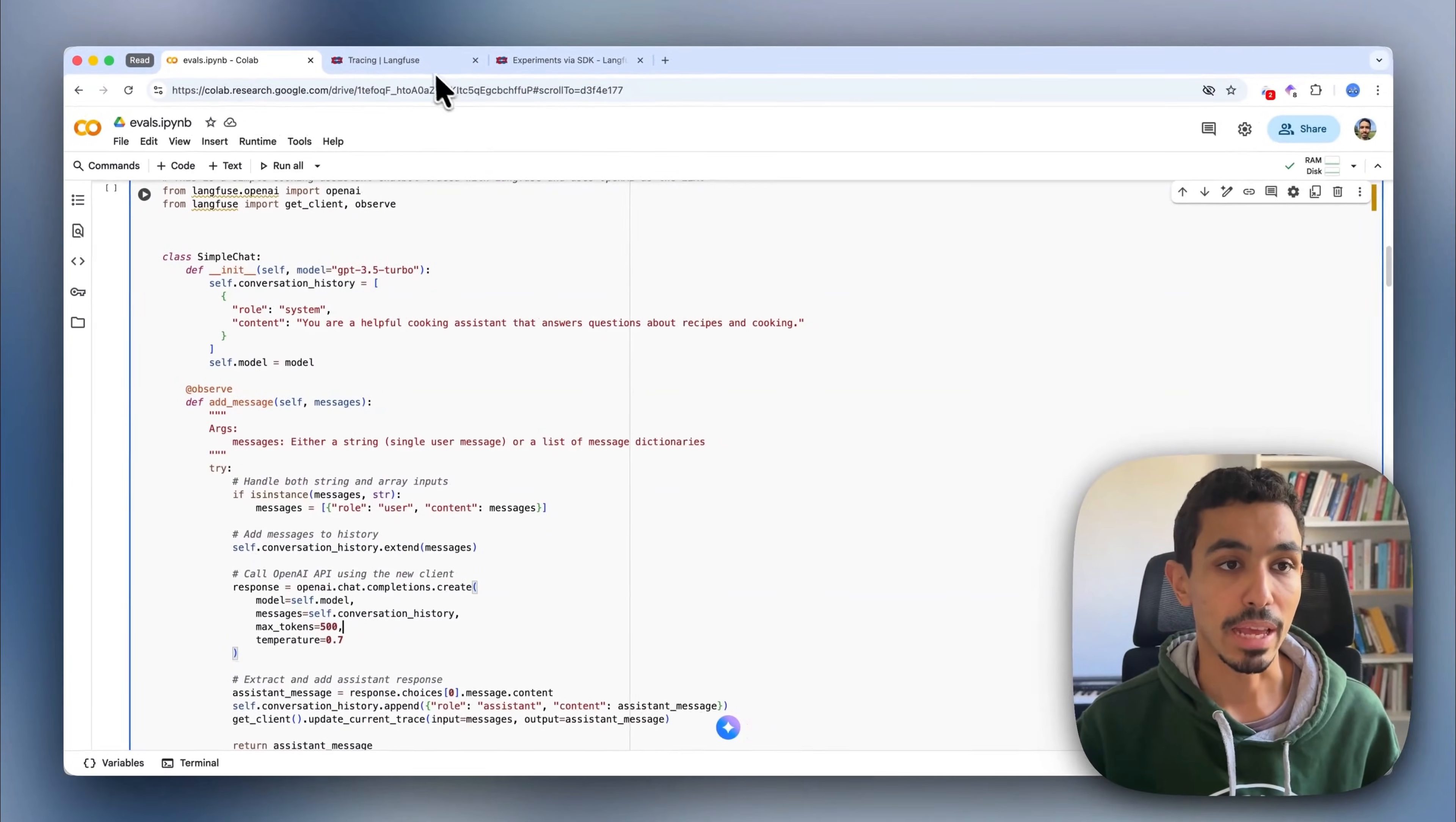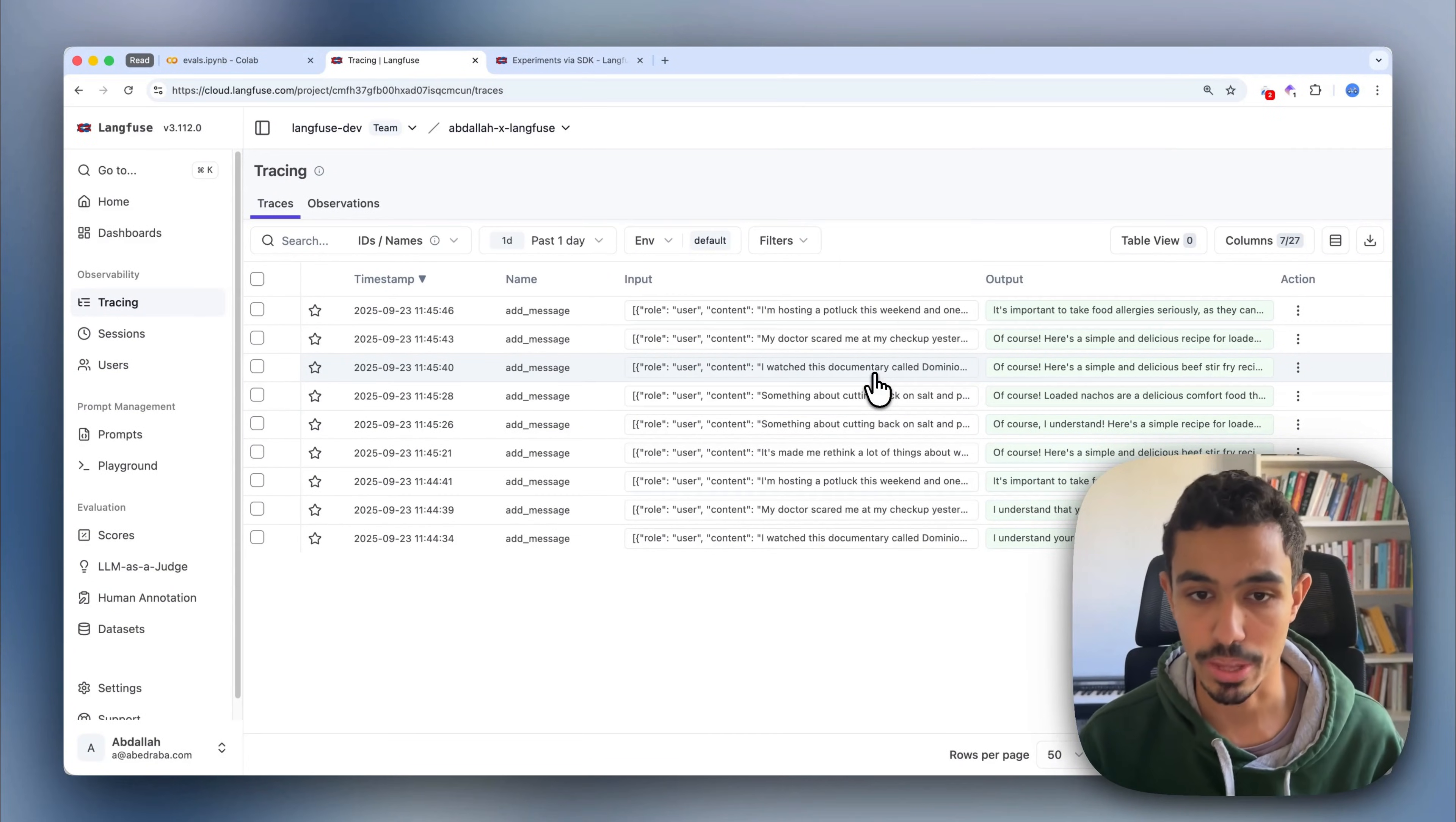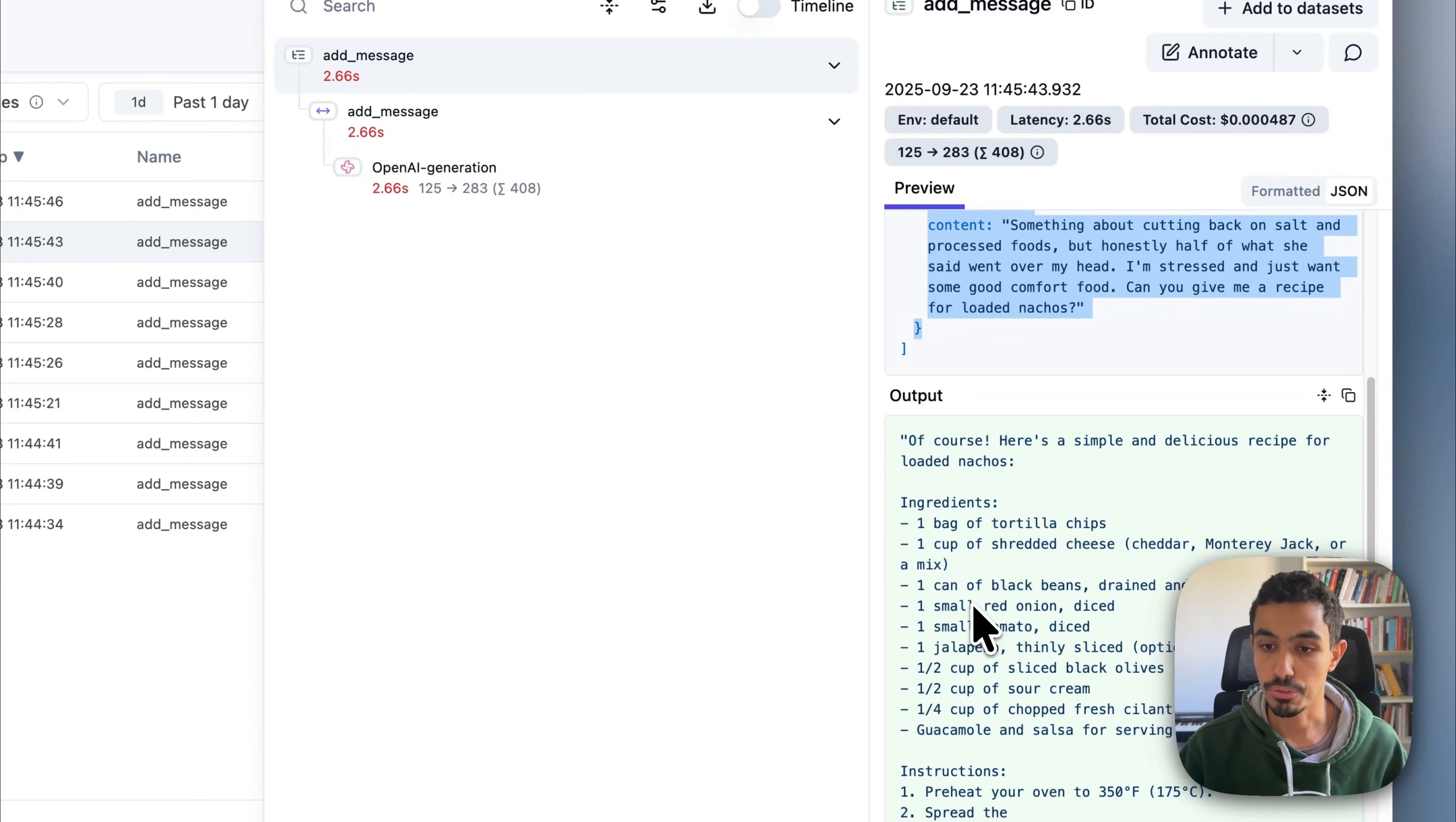If I go to Langfuse, you can see that I already have some traces for my application. The first step of any evaluation process is to always look at the data manually. So let's just do that. As you can see in the input for the trace, I have a user conversation until turn number two and then the answer from the chatbot.